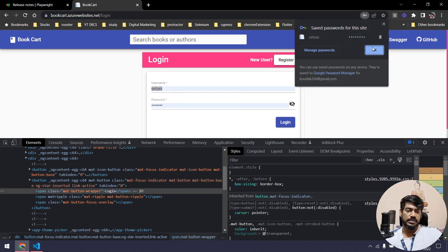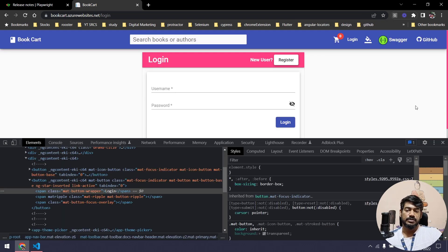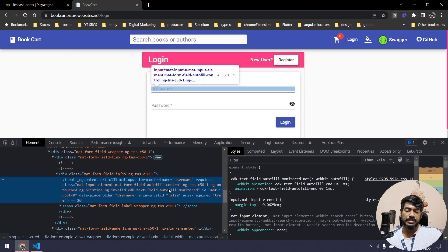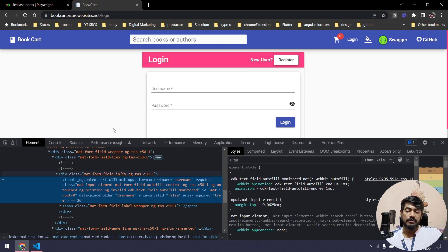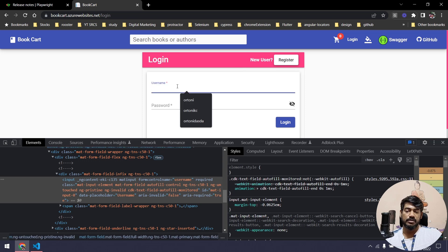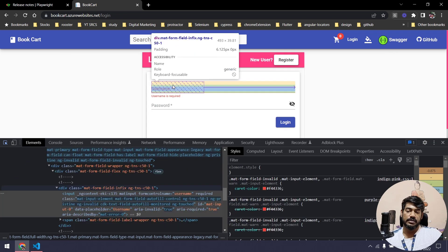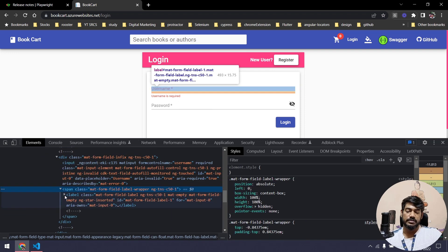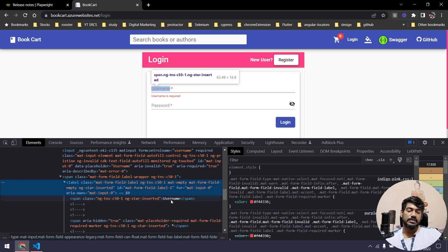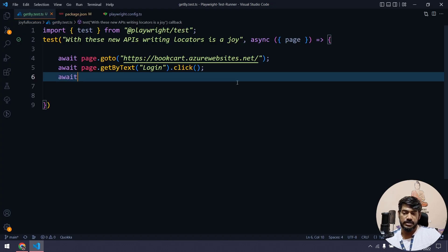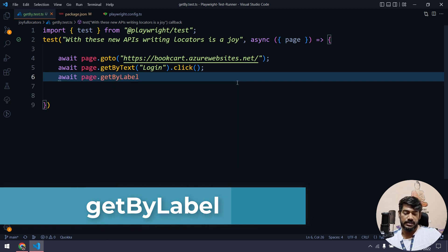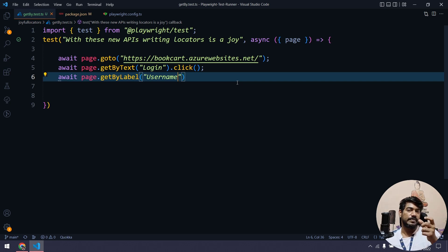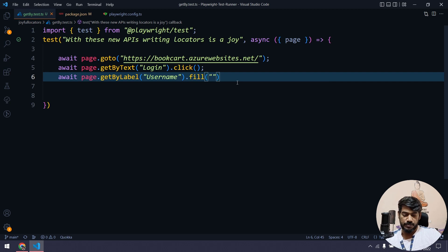After clicking login, we need to enter the username. If I refresh the page, here you can see we have a placeholder called username, but it's actually a data-placeholder so we can't use placeholder directly. If I click on the field, I can see there's a label called username. If I inspect this label, inside the label we have a span with the text username. So I'll use await page.getByLabel with that value.